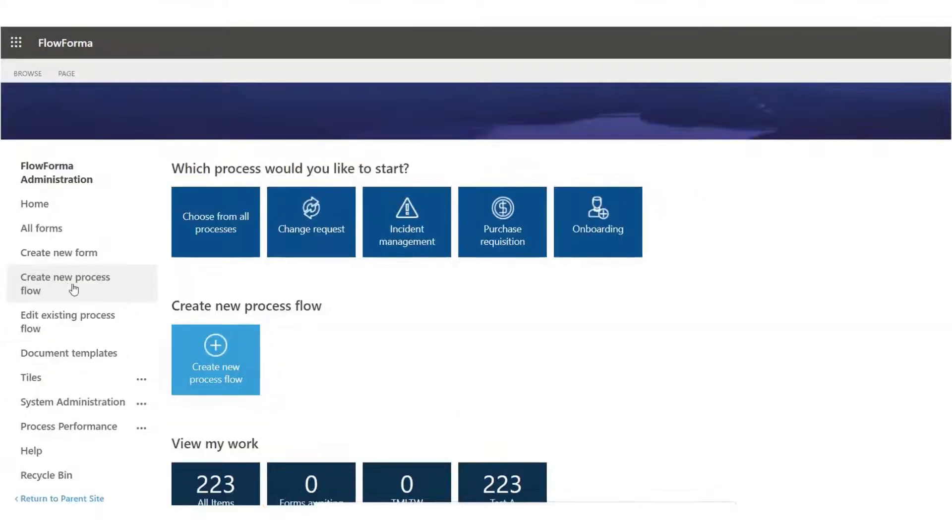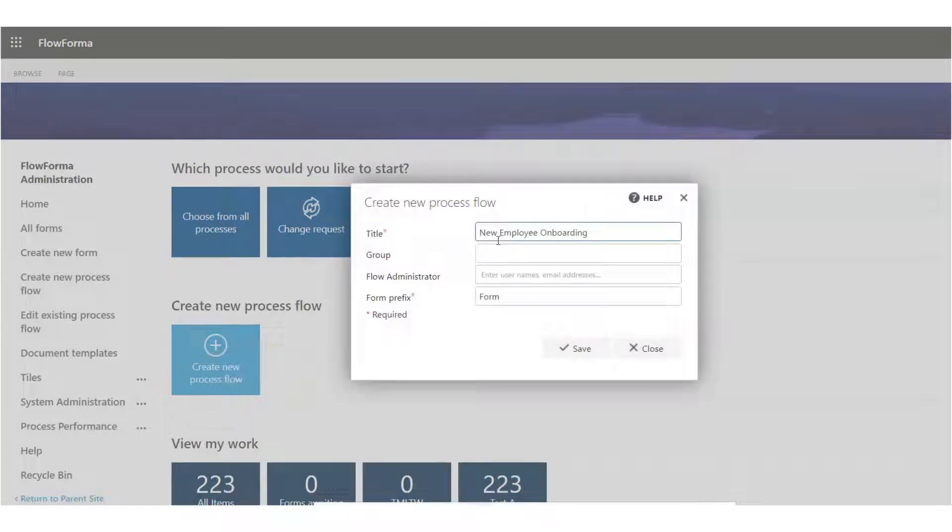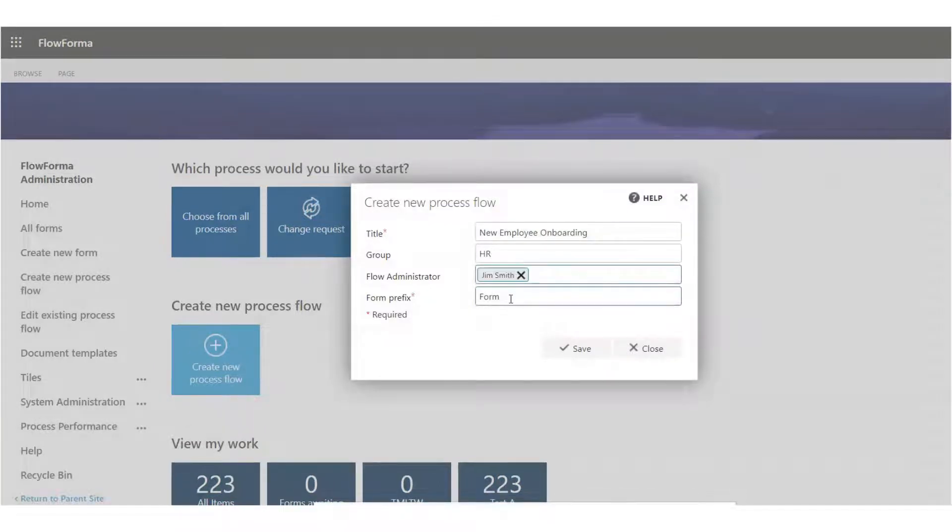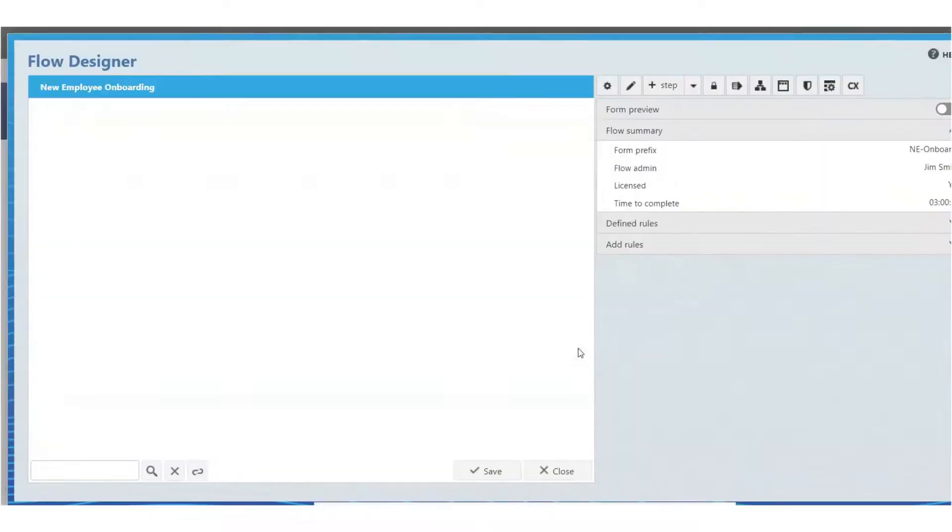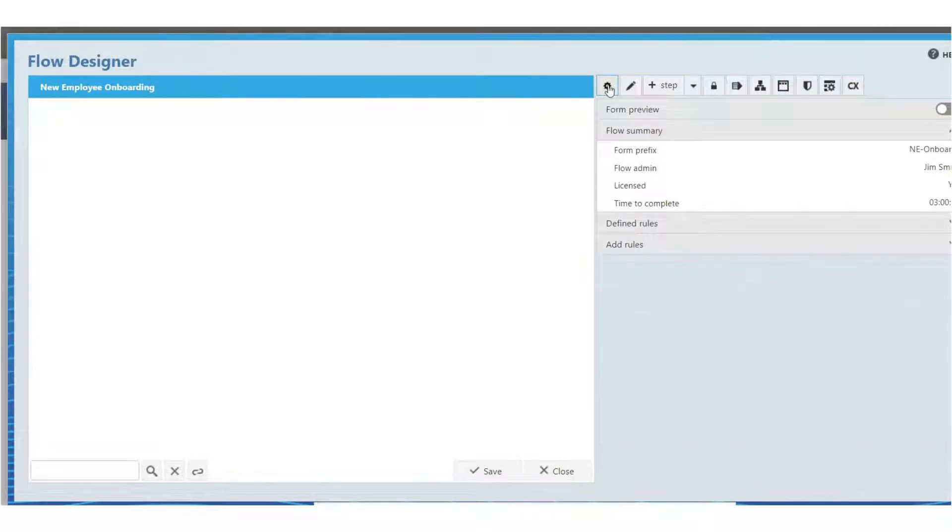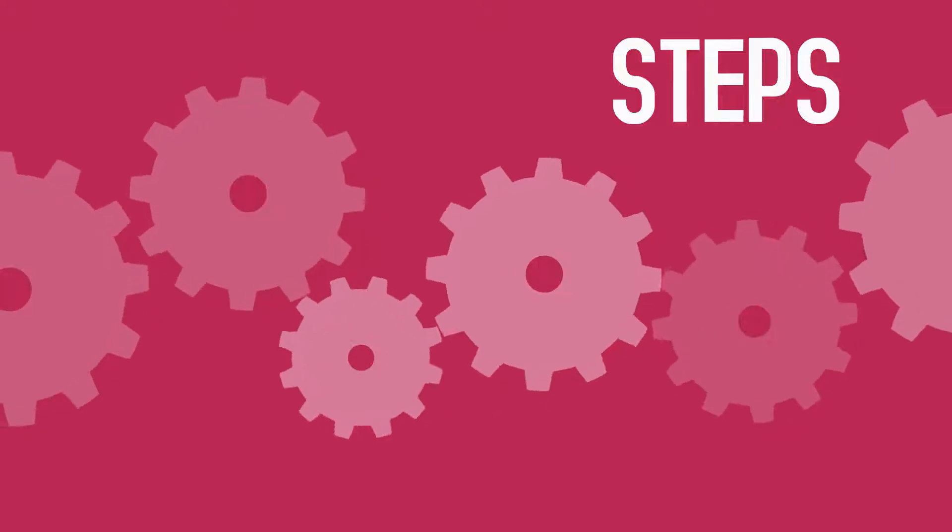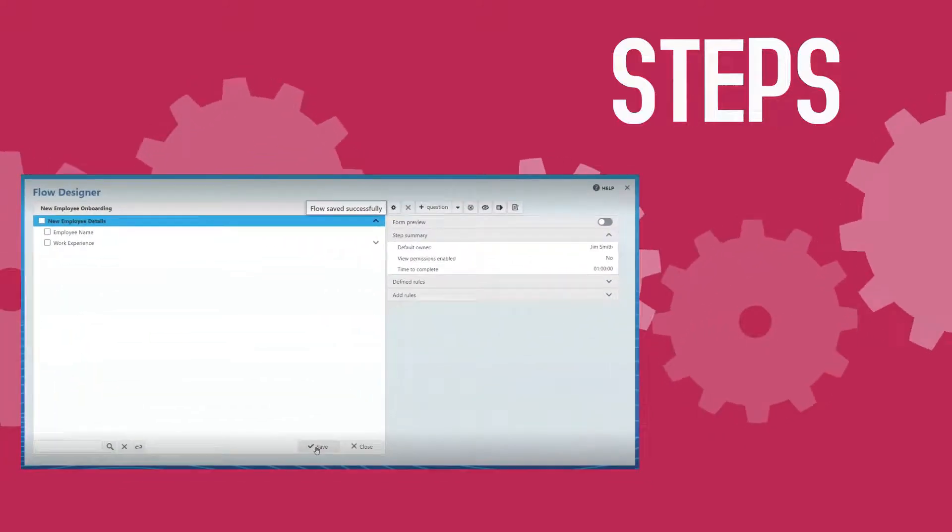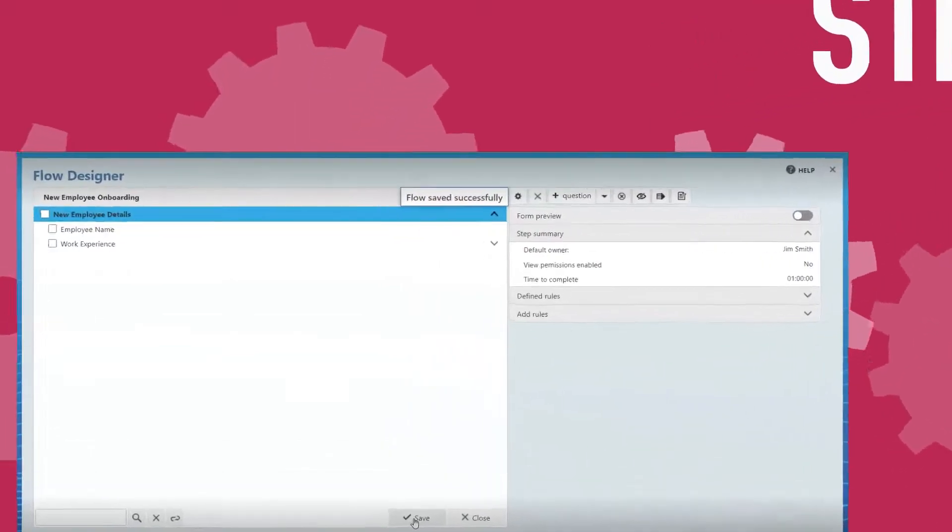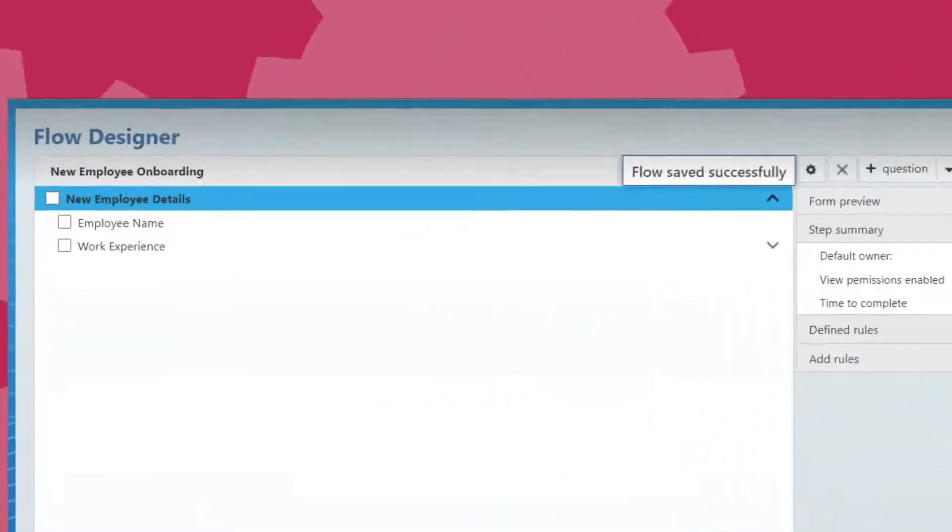A new process flow is created by clicking into Flows, Add a new item. Next, we click into the flow and access the visual flow designer where we will add the steps, questions, and business rules. Steps are sections of the form in which users will have to supply information.